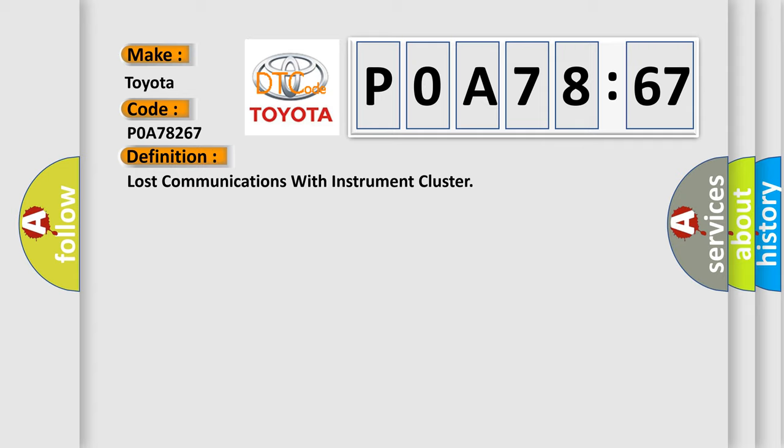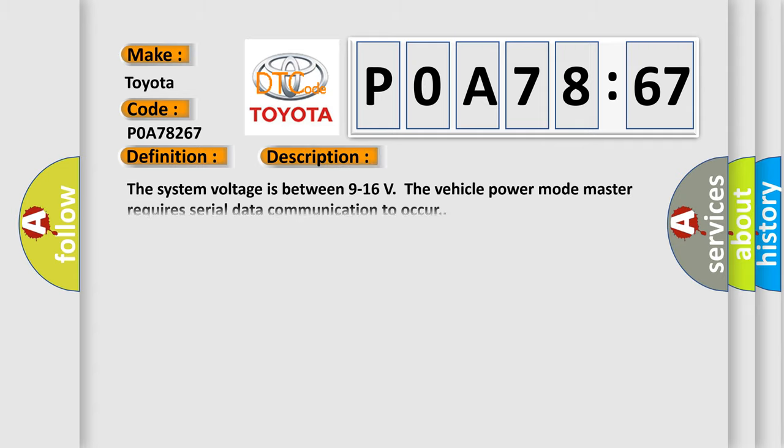And now this is a short description of this DTC code. The system voltage is between 9 to 16 volts. The vehicle power mode master requires serial data communication to occur.